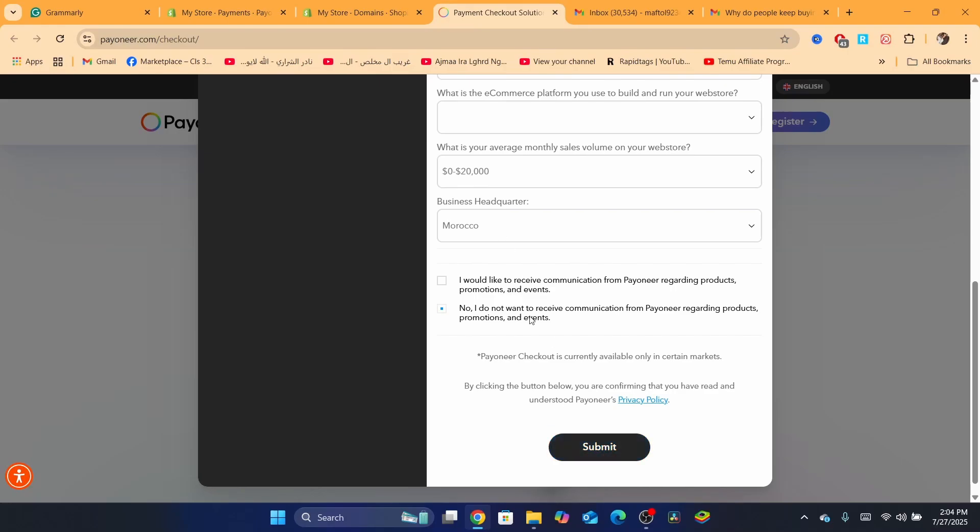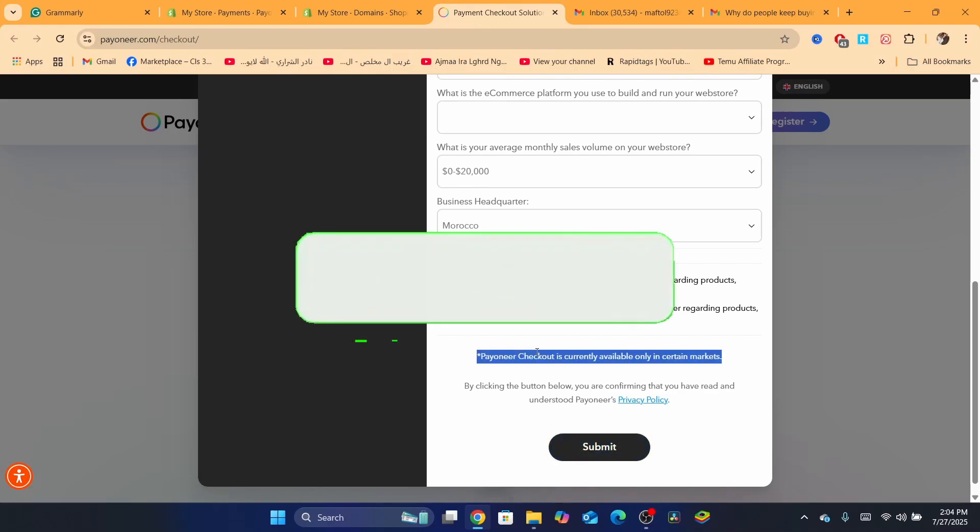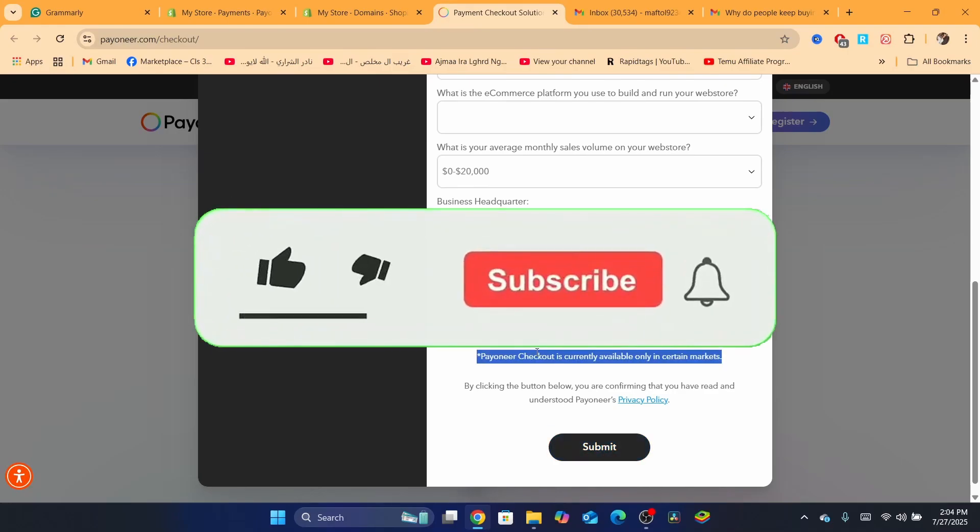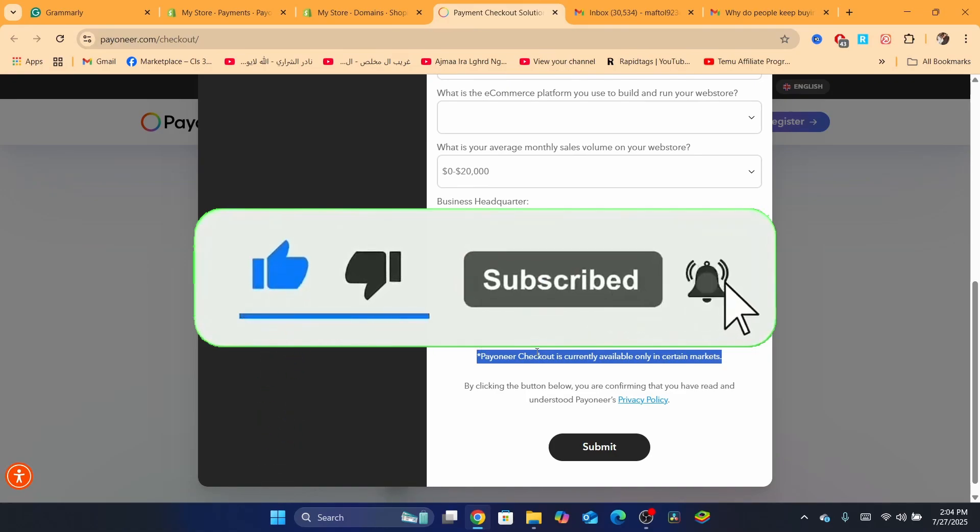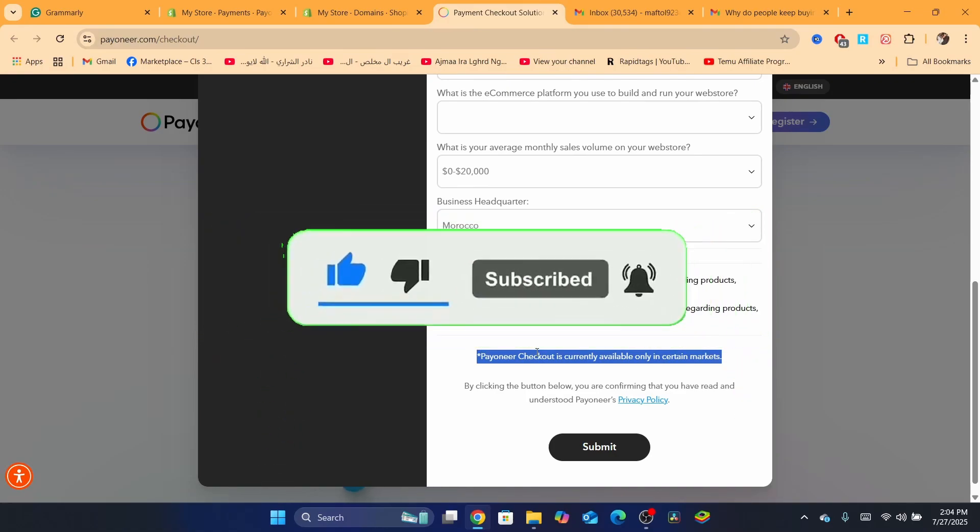When you click Submit, you just need to wait and see exactly if they are going to accept you or not. Hopefully this one helped you. Drop a like and see you guys next tutorial. Thank you so much for watching, see you guys next.